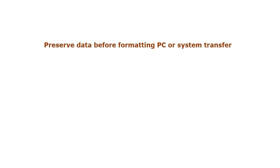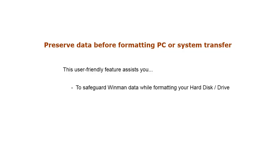Preserve data before formatting PC or system transfer. This user-friendly feature assists you to safeguard Winman data while formatting your hard disk or drive, to shift the software to another PC, and many more.